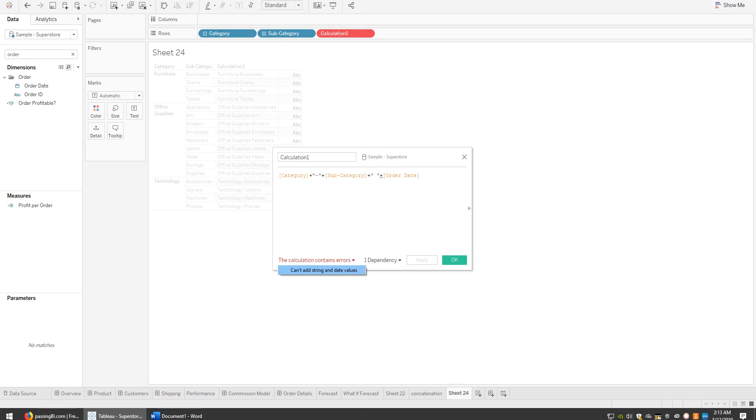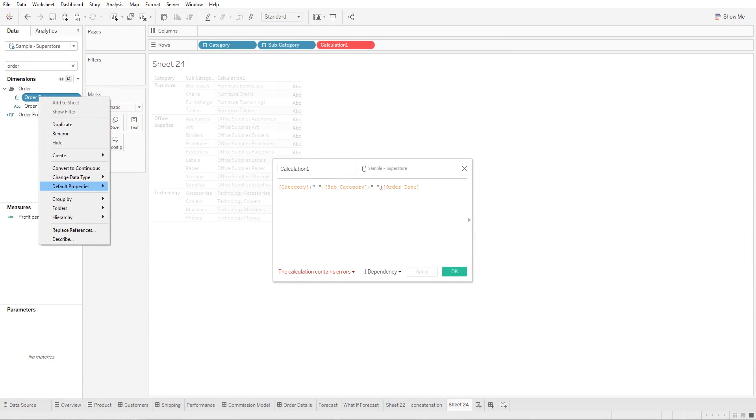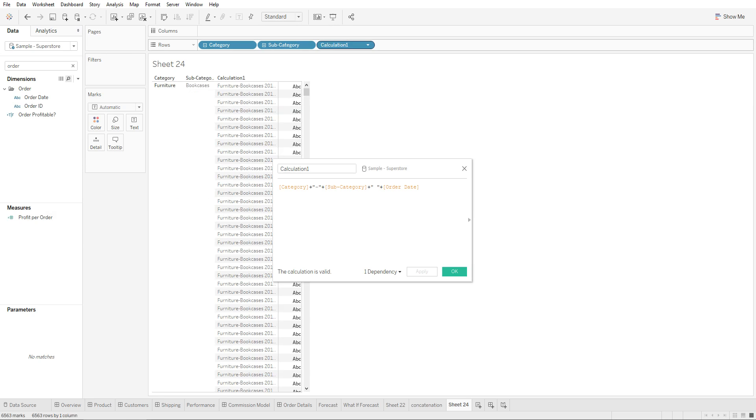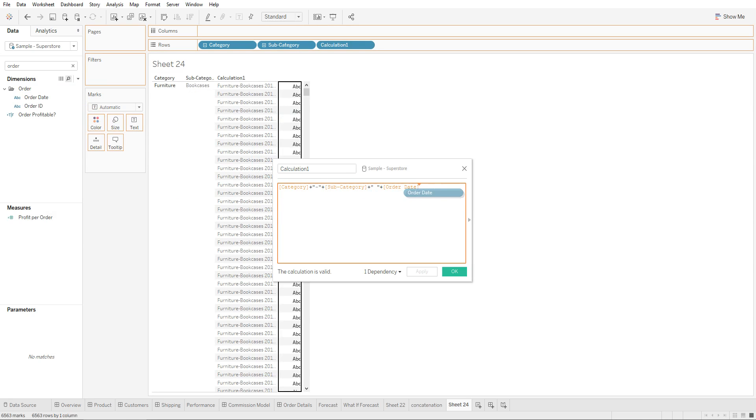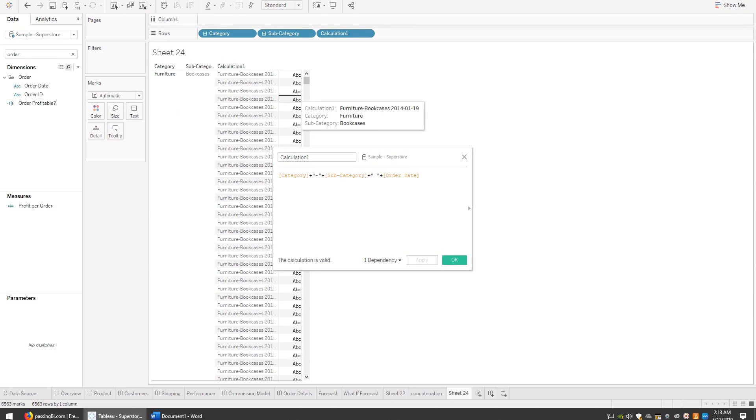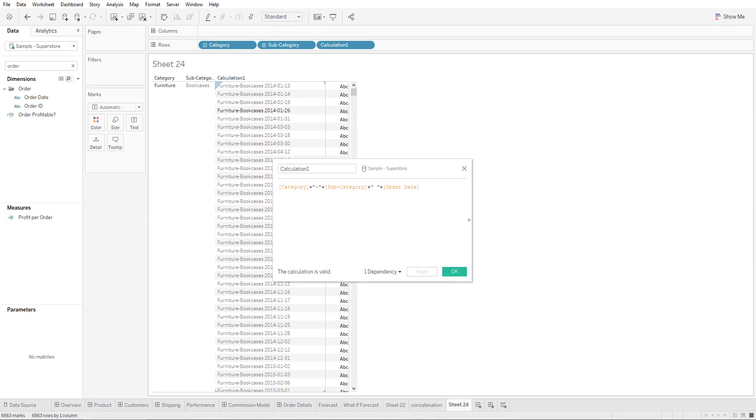It says 'cannot add string or date values'. What we can do is convert this into a string, and there you go.